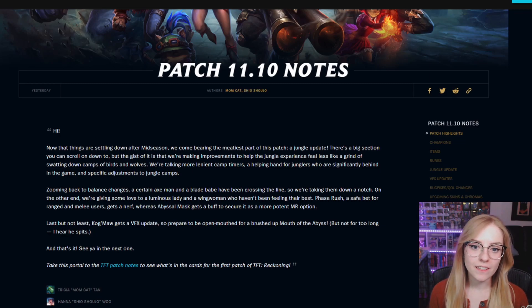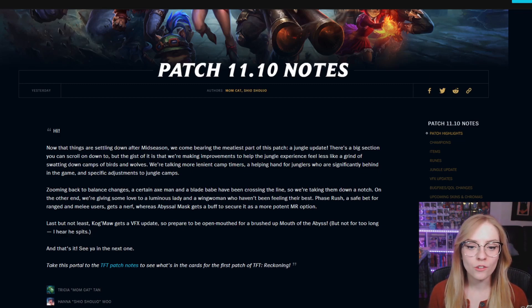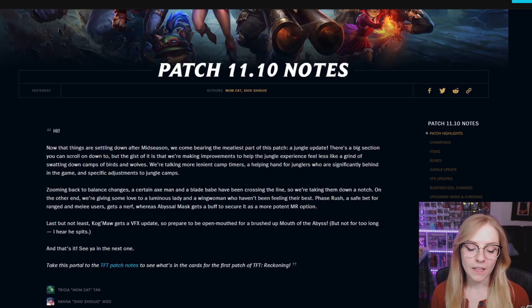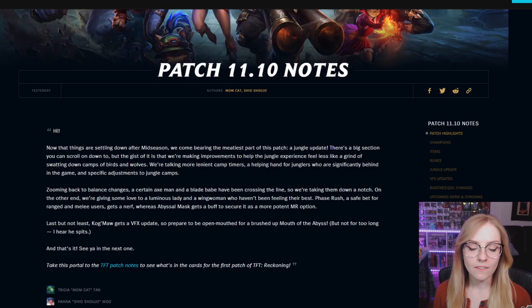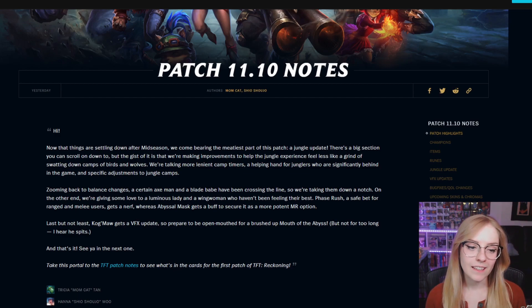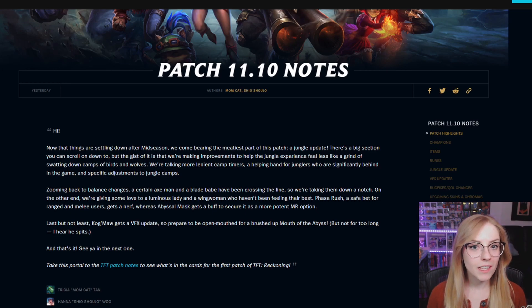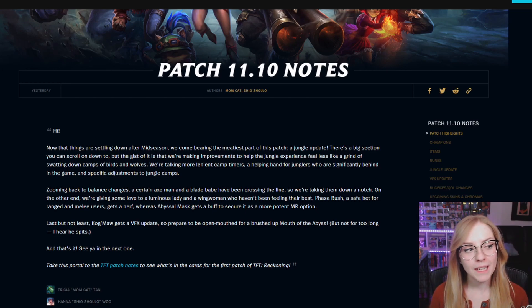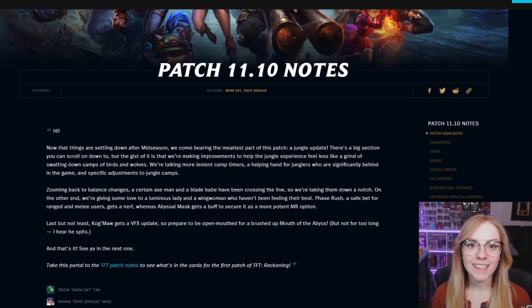Authors as always are Momcat and Shio Shoujo. I was given the suggestion of not doing background music, so for this one it's just going to be me, myself, and the patch notes. Alright, let's get going!